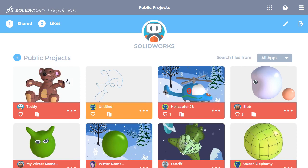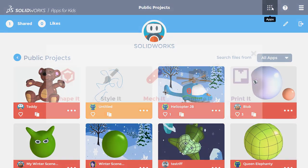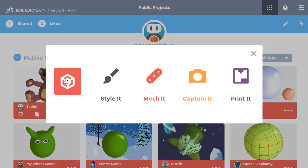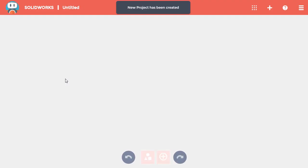Whenever you want to work on a new model, you can click this icon with nine dots at the top. Then you can decide which workspace to use, such as Shape It, and it opens a brand new model with no shapes added.